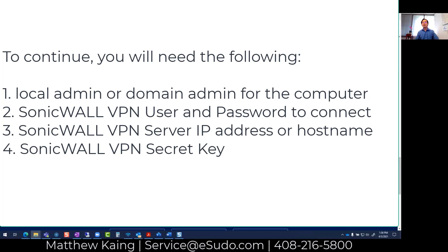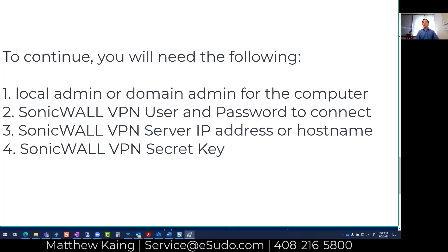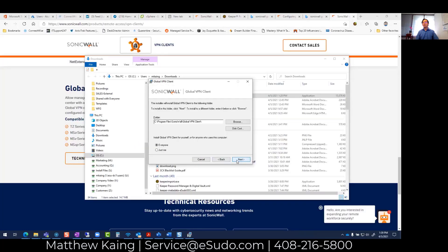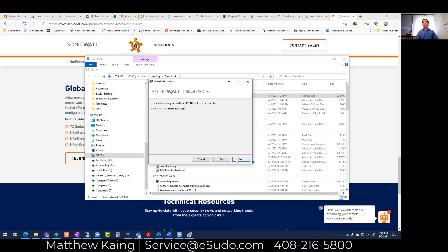When you install it, there are a couple things you need to have in mind before you continue. One is you need to know the IP address of your VPN server or SonicWall device, and the other is your VPN username and password. We're going to go next, agree to the license, and follow the wizard. The default settings are good.